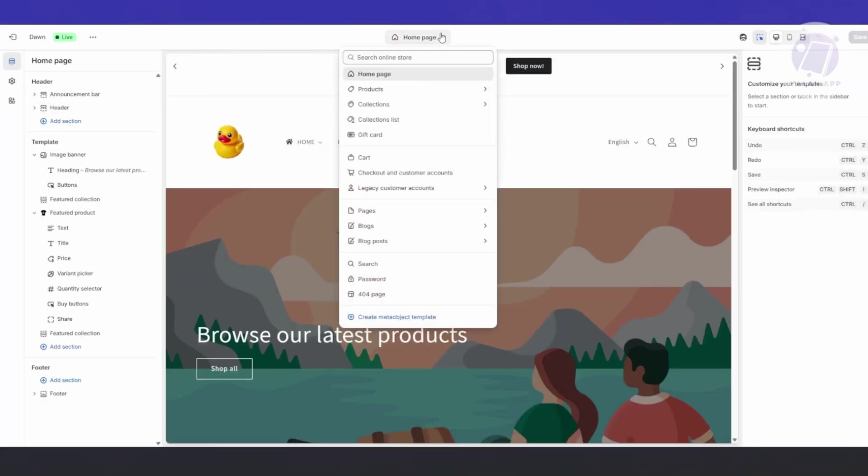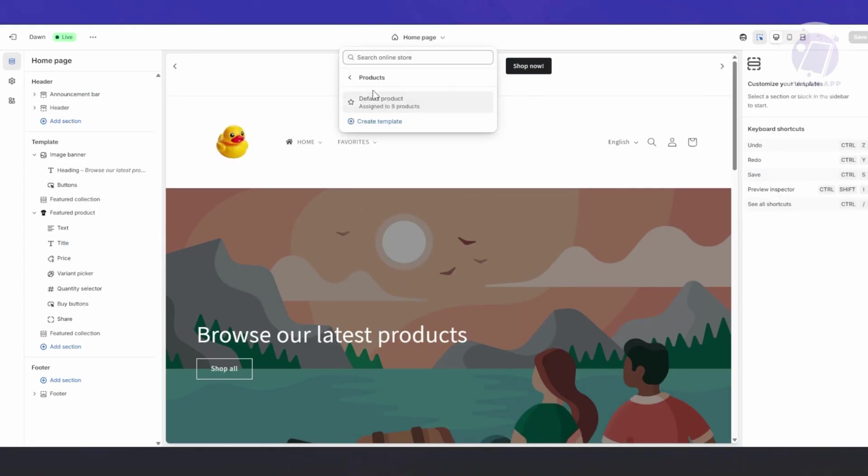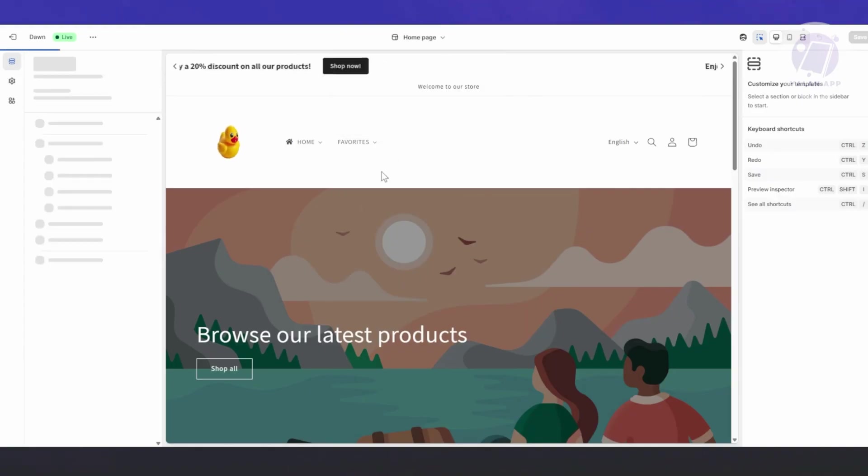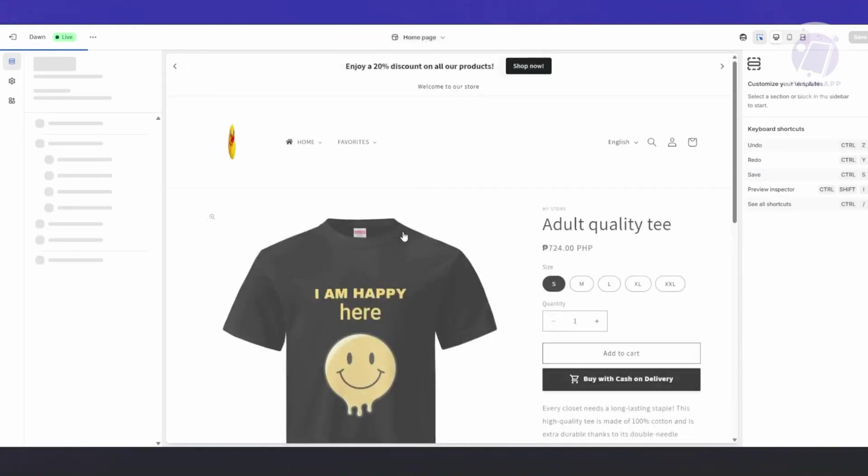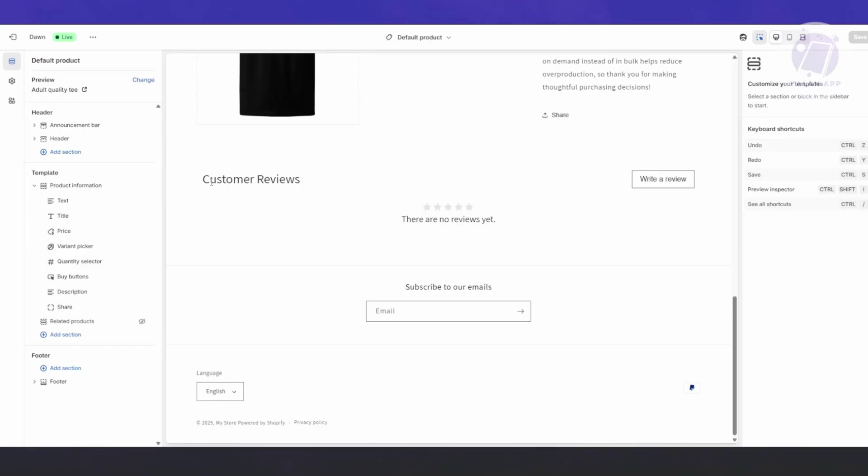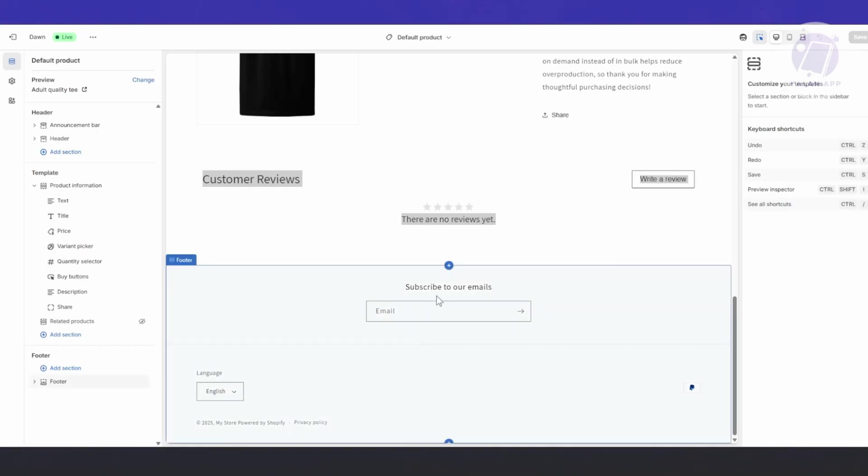Let's see if it's working. Click on Online Store, click on Themes, then click Customize. Click on Home Page at the very top, go to Products, and click on Default Product. If you scroll to the very bottom, you should see a section that says Customer Reviews.